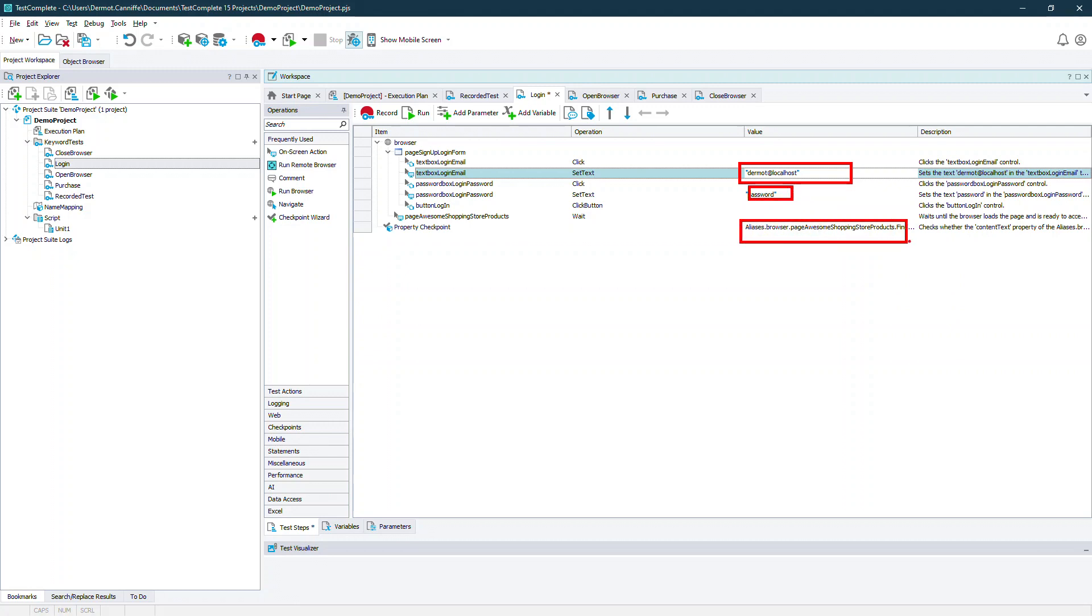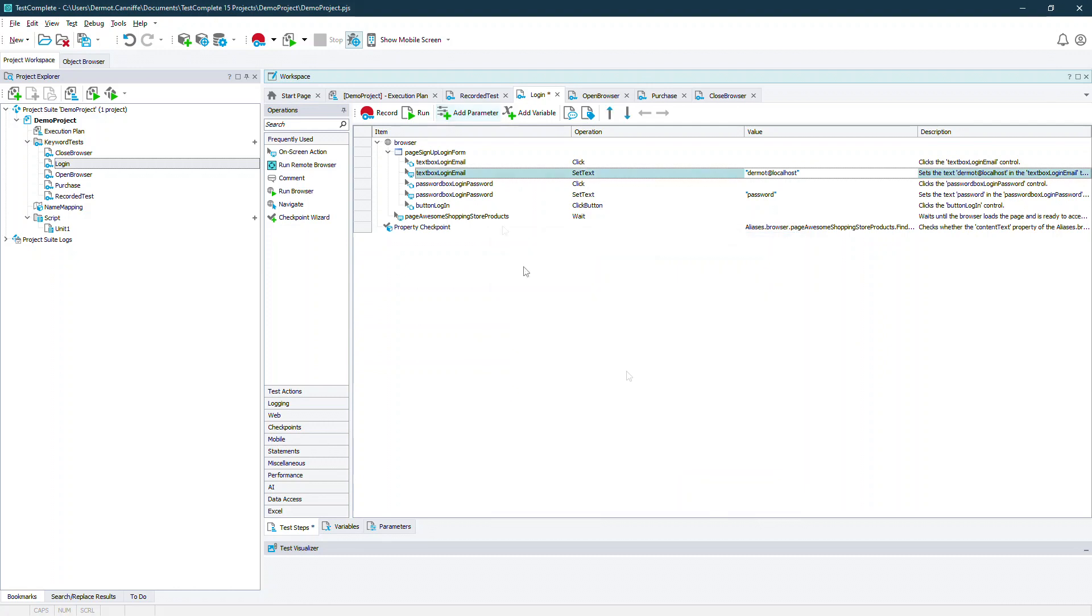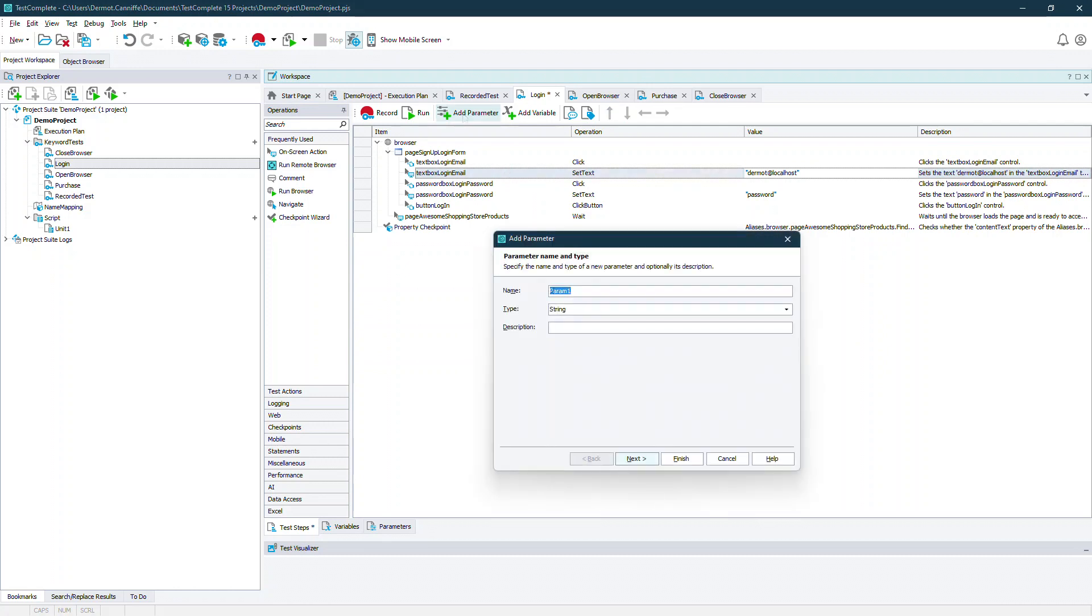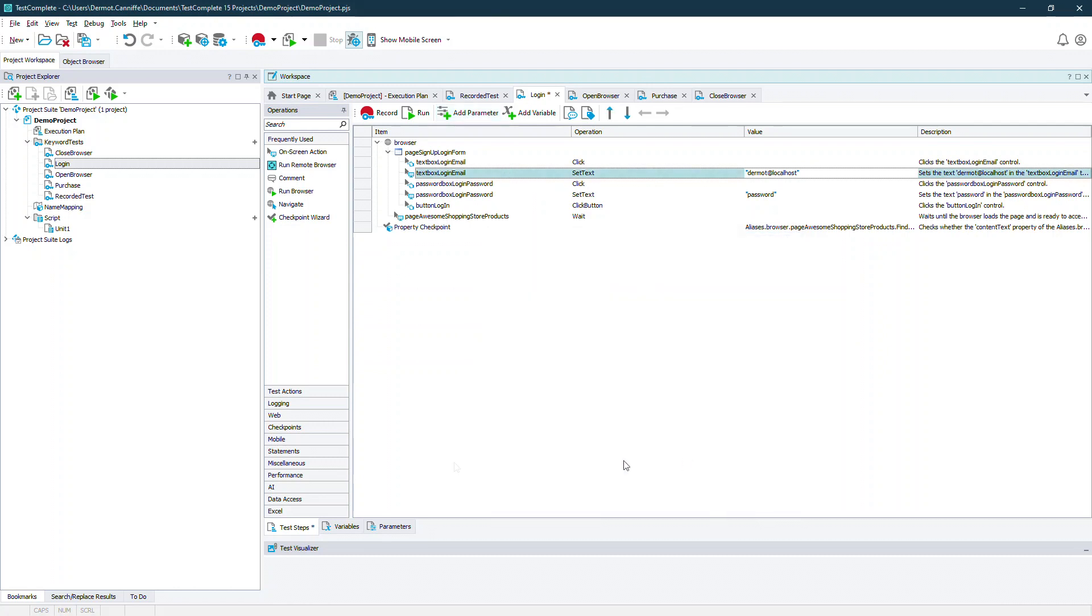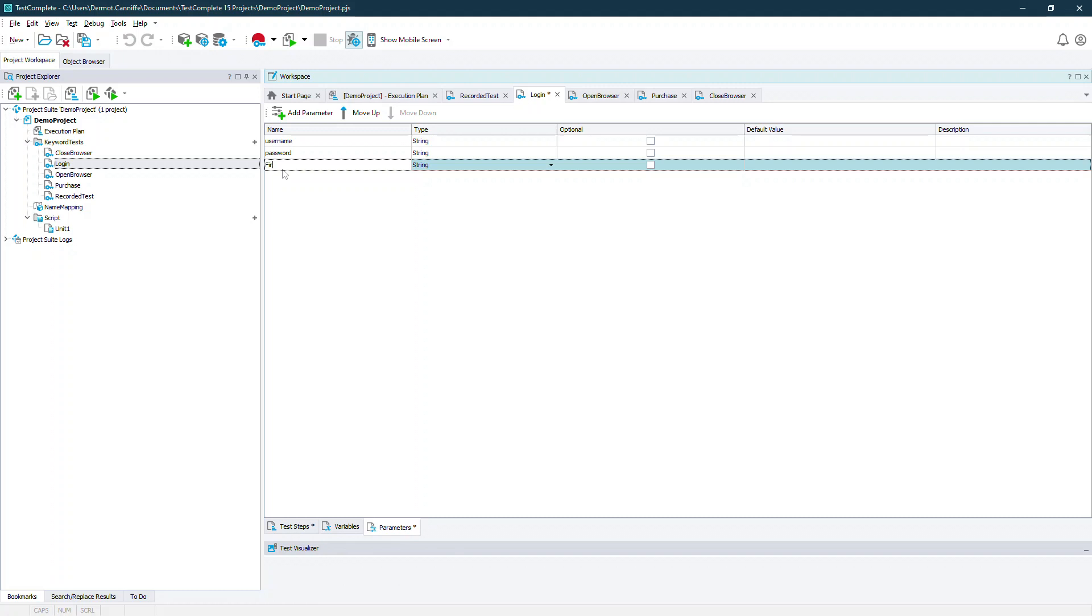So the username, the password and the validation here replaced with parameters. We can use the add parameter button or we can go to the parameter section of our keyword test and add a parameter that way.